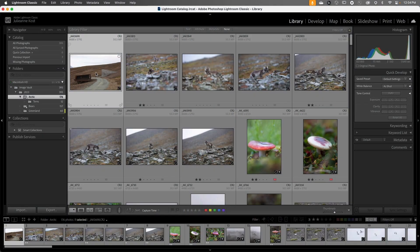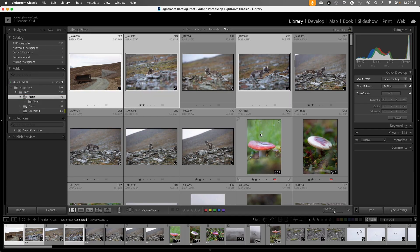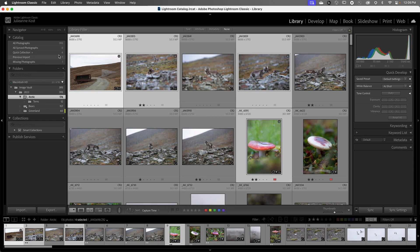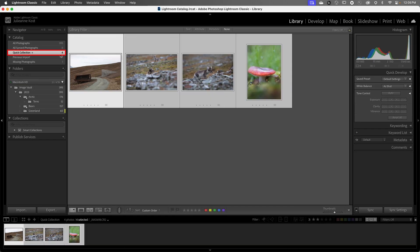We're going to start with Quick Collection, which is a great way to create a temporary collection. I'm in the Arctic folder and let's go ahead and select a few of these images and then we can drag and drop them into the Quick Collection. We can see that four images have been added to the Quick Collection, and when we click on the collection we can see those images.